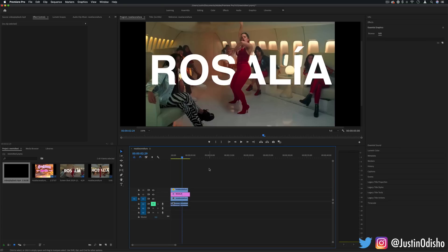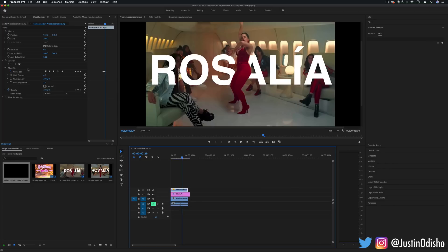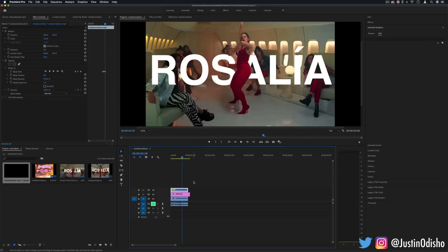So if you're only limited to Premiere or another program that has masking options like that, you can do it by hand and just keyframe it. But if you do have After Effects there's an automatic way to keyframe such a mask which is called rotoscoping.